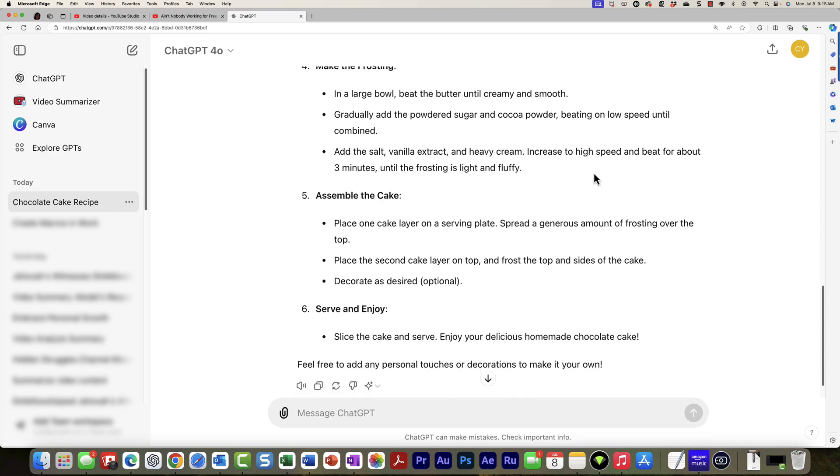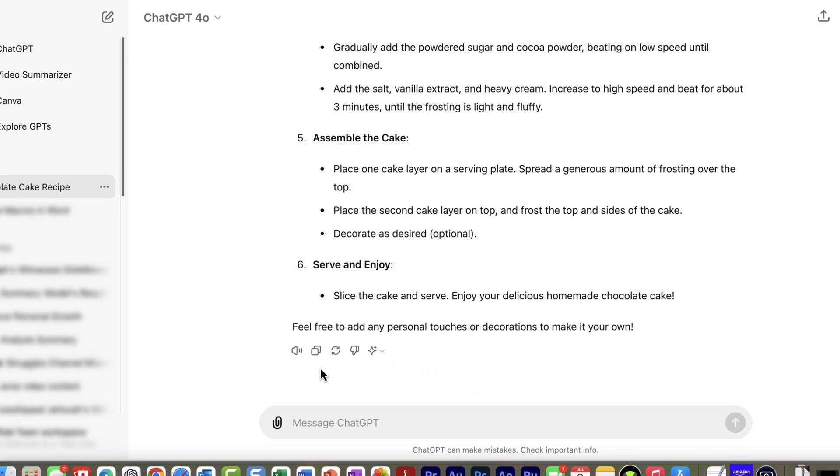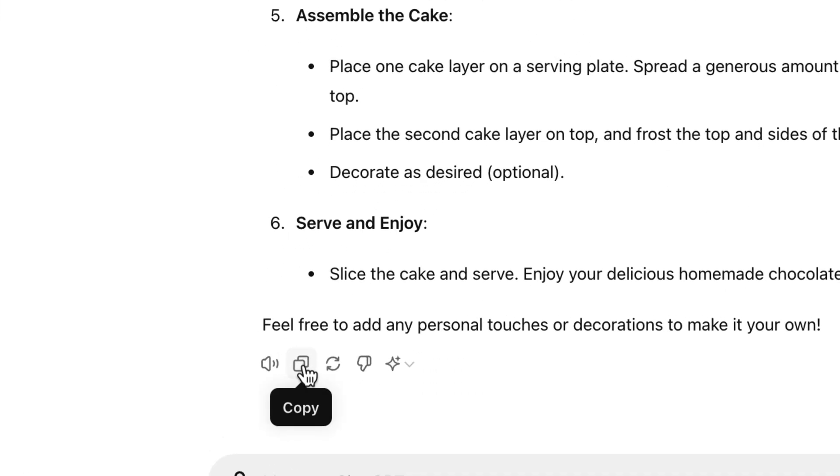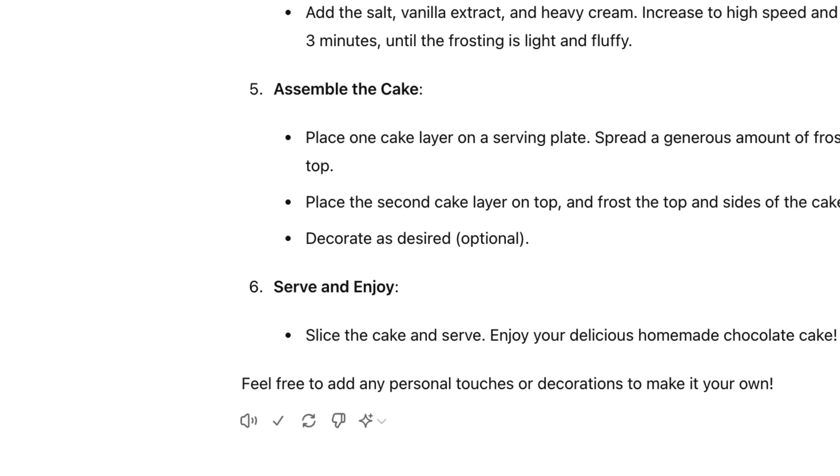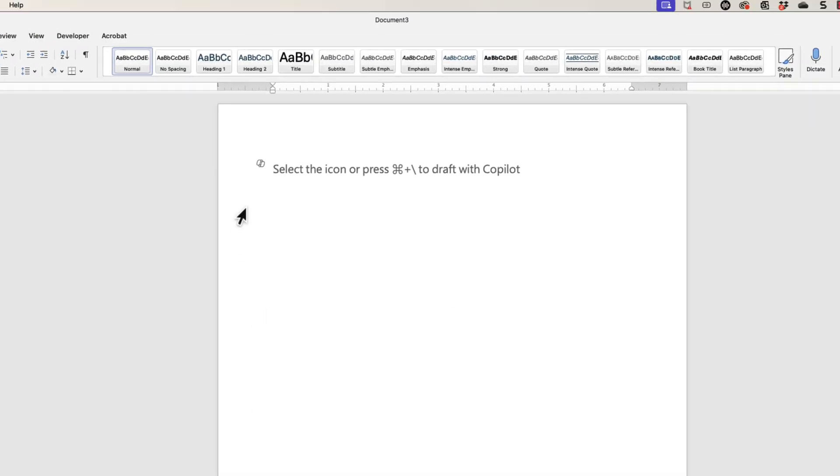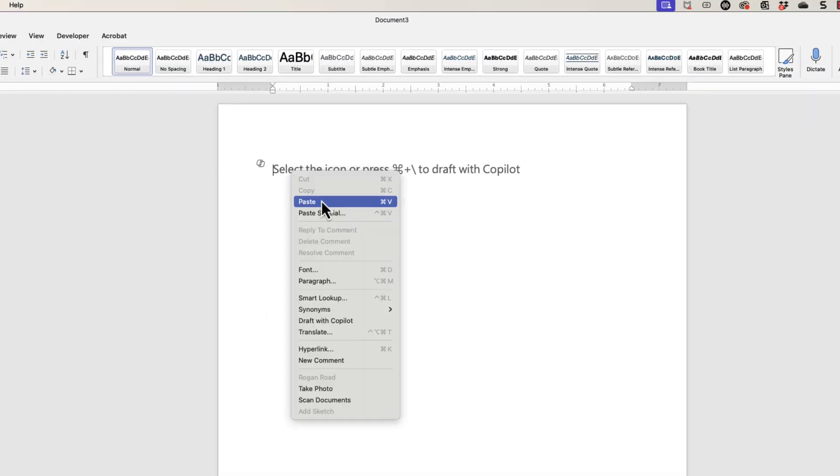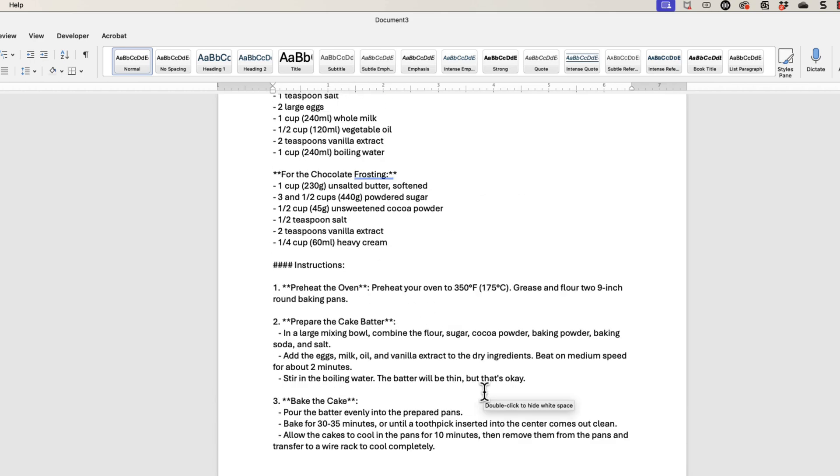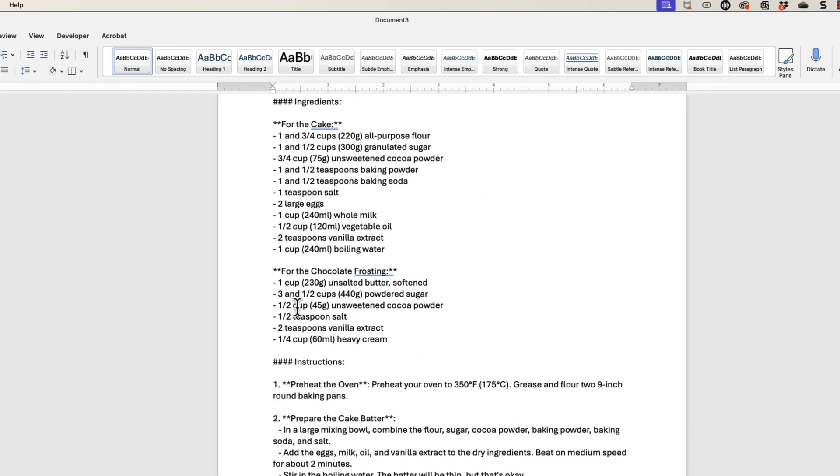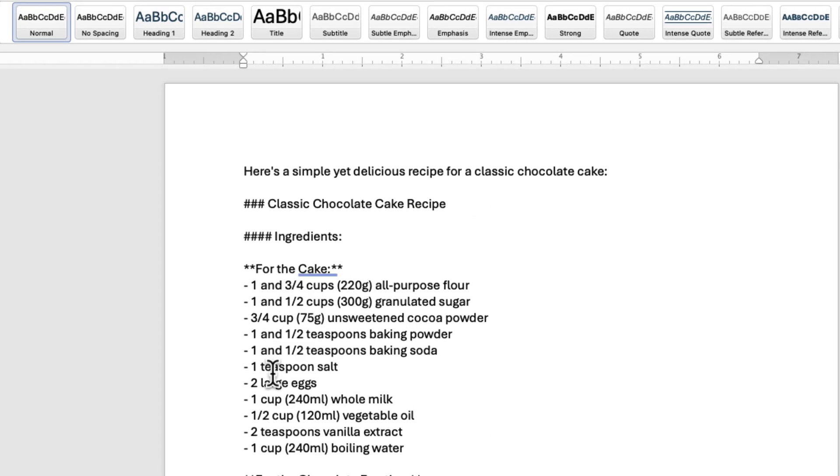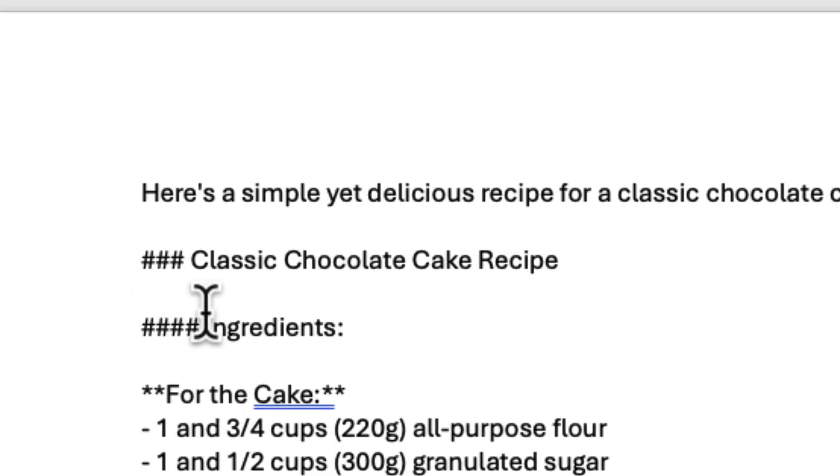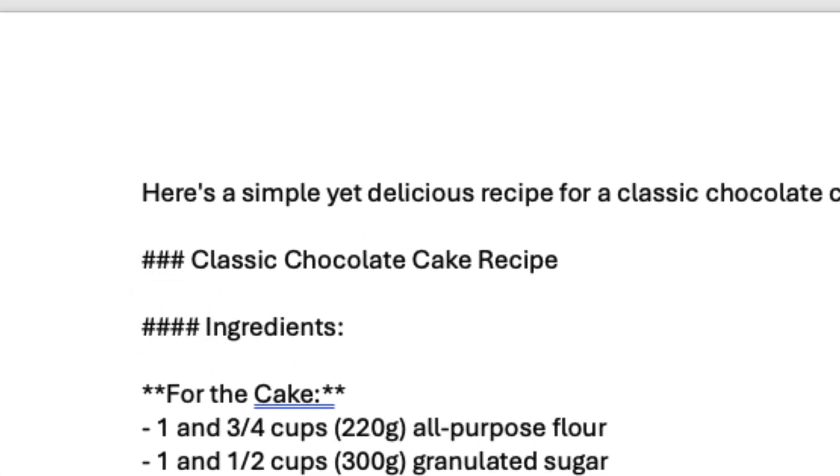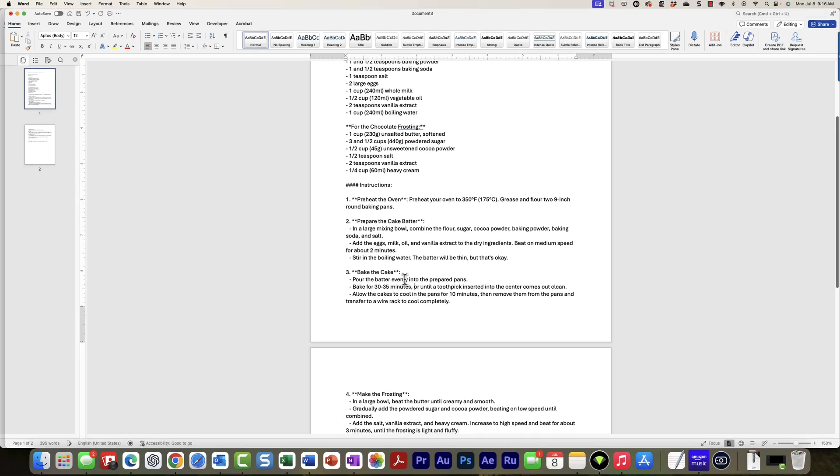You could just go down here and choose the copy button. When you go into Microsoft Word, you can right click and choose paste. When you do that, you'll notice how it gives you all these little special symbols like these pound signs and stuff like that.